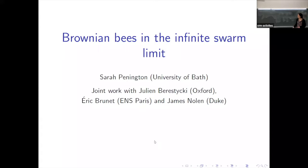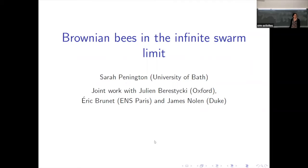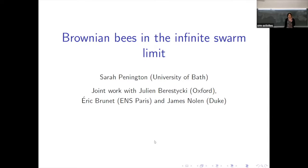Thanks very much for the introduction and thanks for the invitation to speak. It's a great pleasure to be at this workshop. I'm going to be talking about a particle system and a related PDE called a free boundary problem. I'm going to try and show you what we can prove about the particle system using the connection with the free boundary problem.